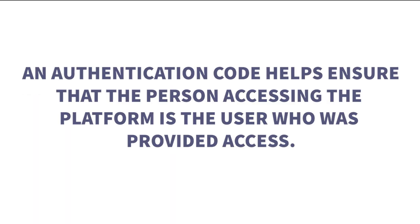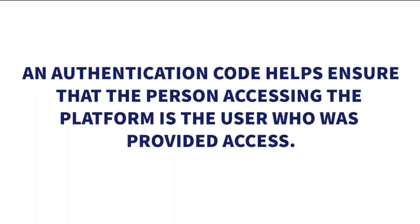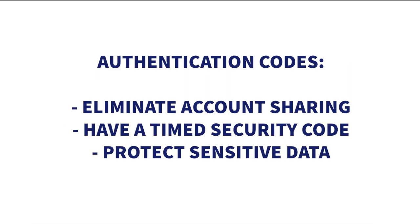An authentication code is required to ensure the individual accessing the platform is actually the user who was provided access. This process eliminates sharing of accounts, as a timed security code is needed to log in to the platform each day.